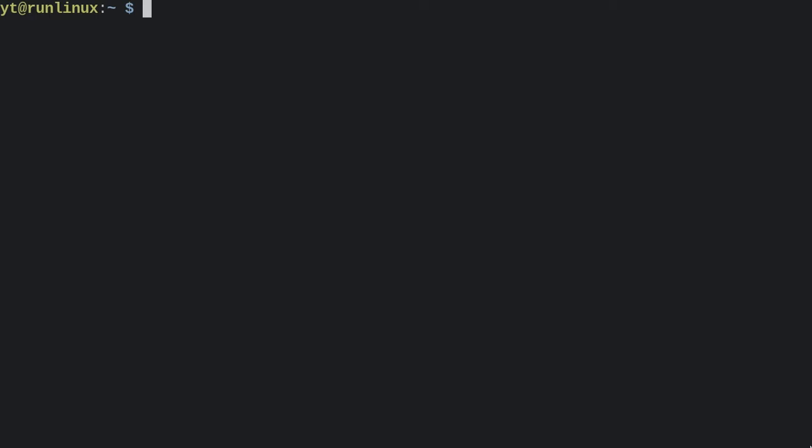It's super easy. If you go into your config file, which usually is in dot config Qtile, config.py, and then you go down to the key section, this is where you're going to put it in.